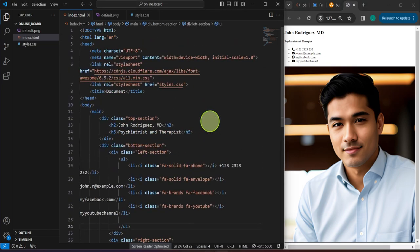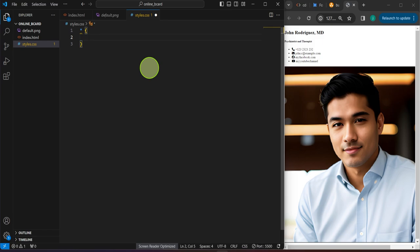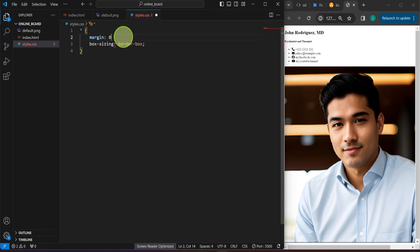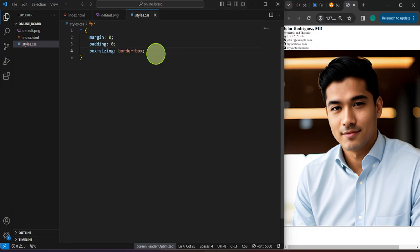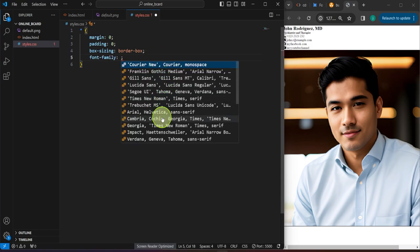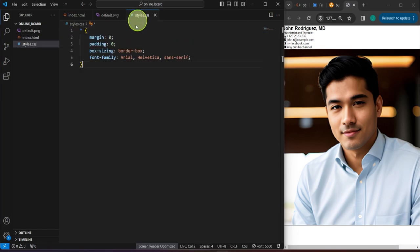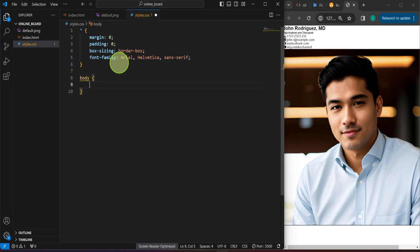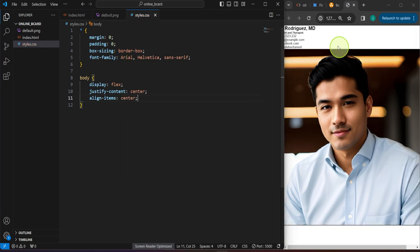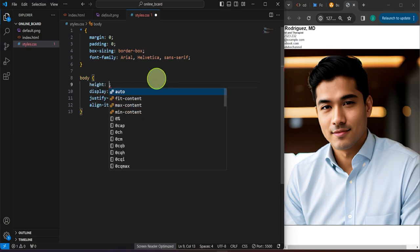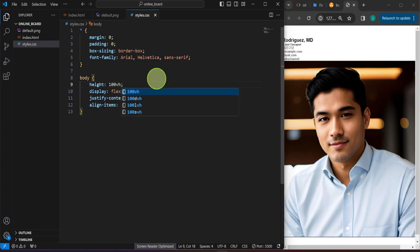That's pretty much it for the HTML. We can now head over to CSS. Let's target everything first because we're going to use the box-sizing property — border-box. We'll set margin to zero because by default CSS has some default margin, and get rid of all the default padding as well for all elements. We'll also put a font-family of Arial for now. Then we'll target the body to center all elements both horizontally and vertically using display flex, justify-content center, and align-items center. We'll set the body height to 100vh so that display flex is effective.